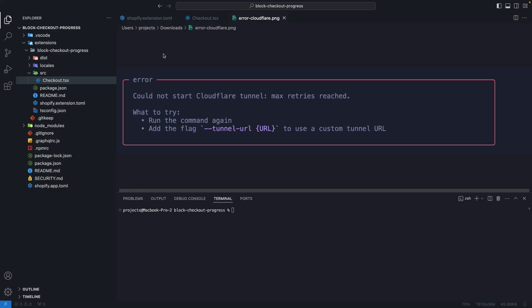You might sporadically find this error while running npm run dev for a Shopify app project and a few seconds later you will see something like this. The messaging might differ but the idea is roughly the same, which is that Cloudflare is having some issues which prevent you from running your app locally.